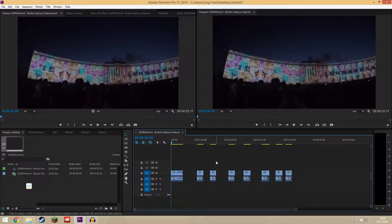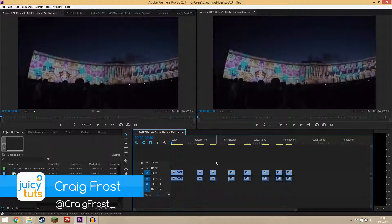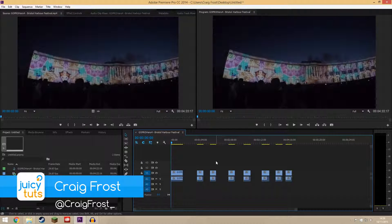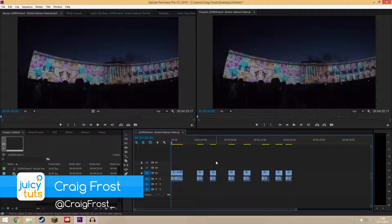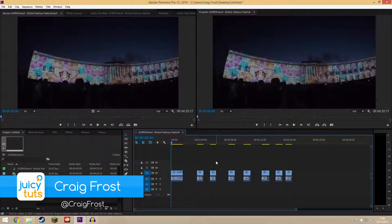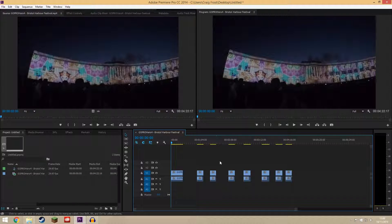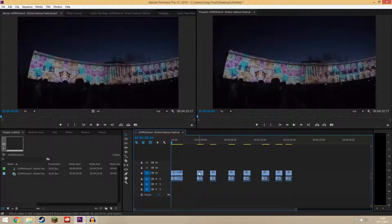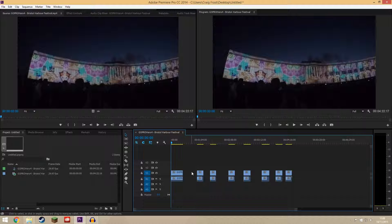Hello guys, Craig Frost here and welcome back to another Juicy Tuts tutorial. Today is a quick video and I'm just going to show you how to delete multiple gaps in a timeline in Adobe Premiere Pro.